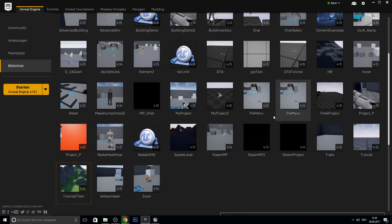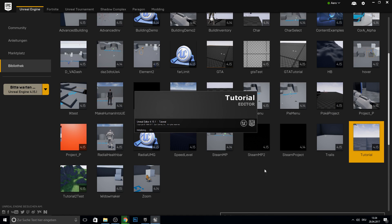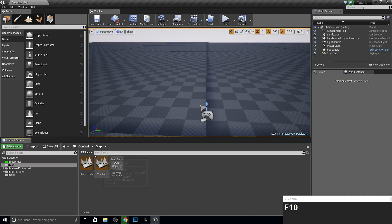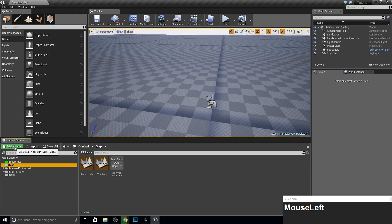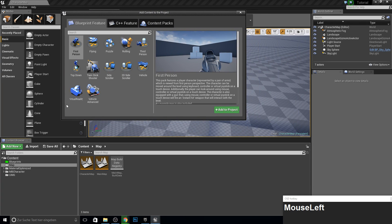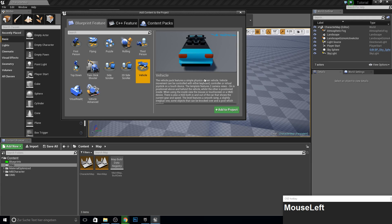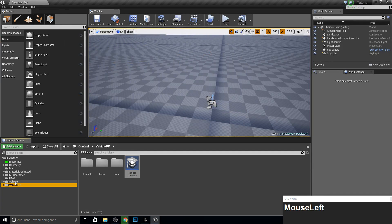Go ahead, open up your Epic Launcher and open up a third-person project or the last project we did with the MB characters. Once your project is loaded, open up a flat map. Then let's add new feature content pack. Here we can add to our existing project some Blueprint-featured things like the vehicle. I will use this one — it's a bit easier. So let's add this. Now we have a vehicle blueprint and the vehicle meshes.